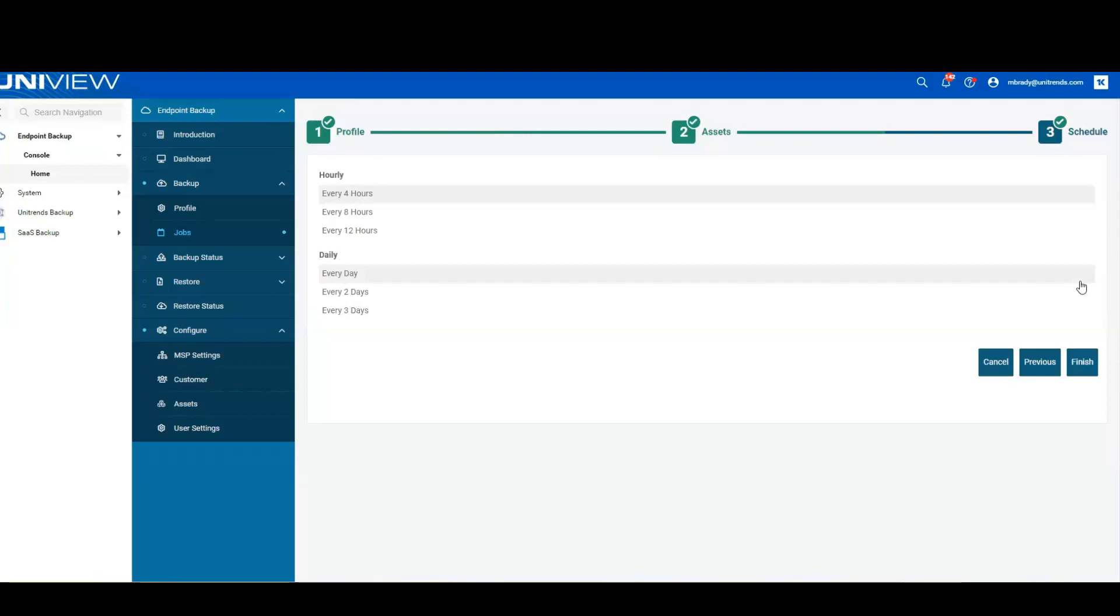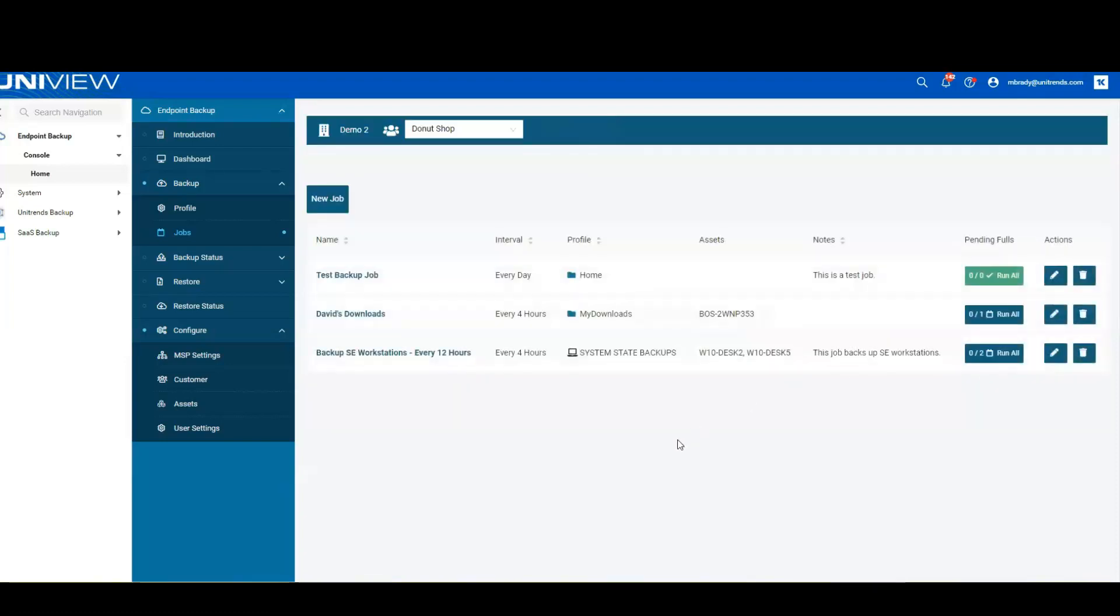And then finally, we select a schedule, so how often and when it's going to protect the data. Once I hit finish, we're going to create this backup job, and this backup job is going to be able to run over the Internet, in the background, to the Unitrends cloud.